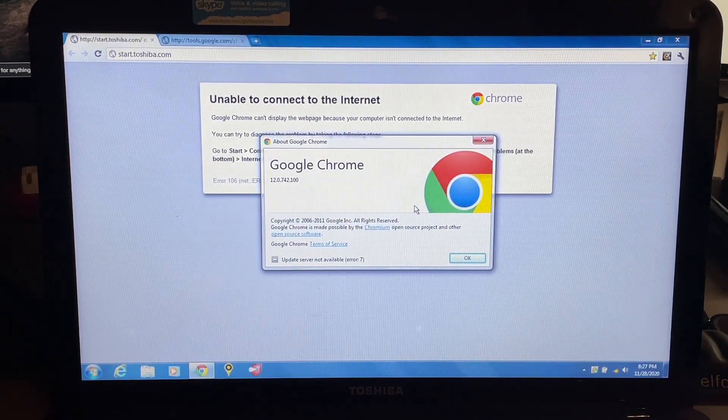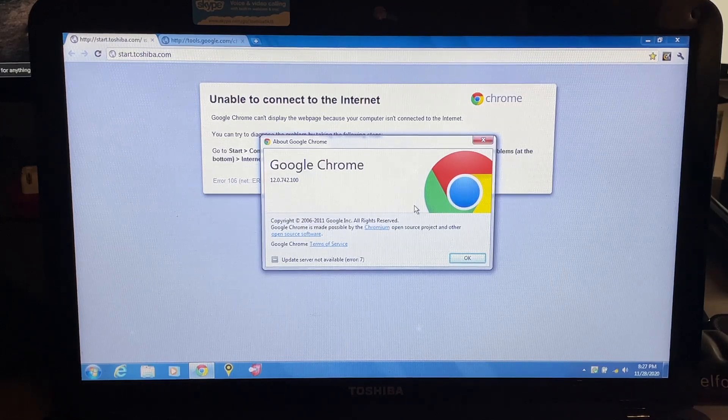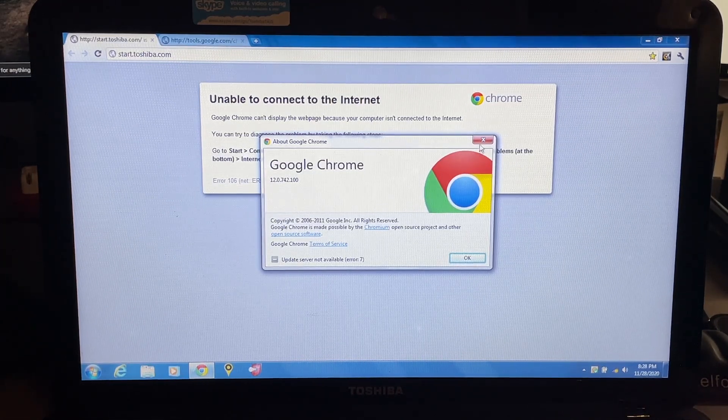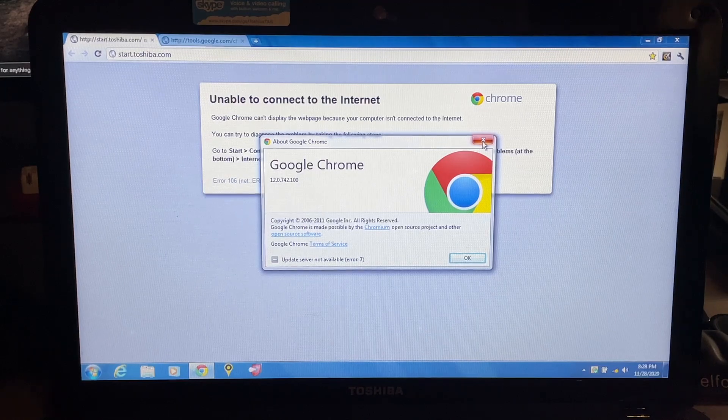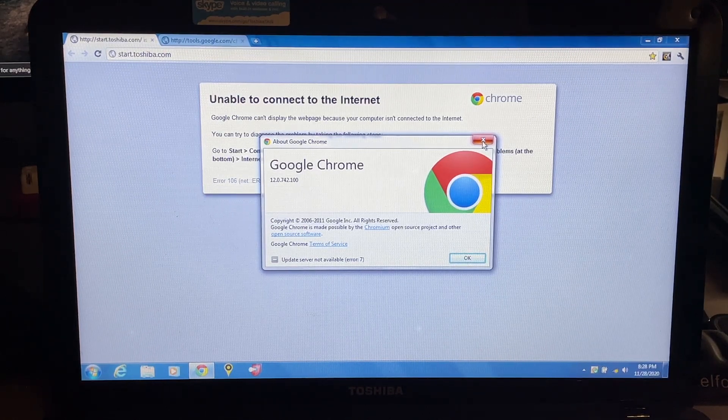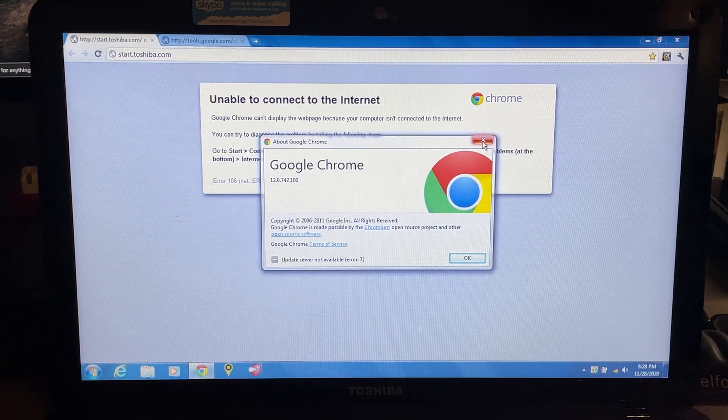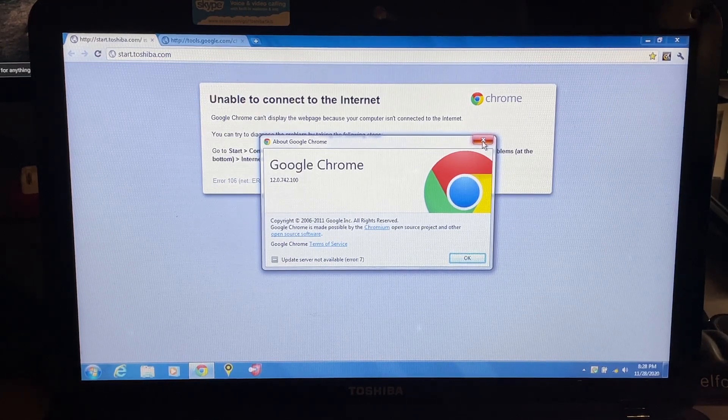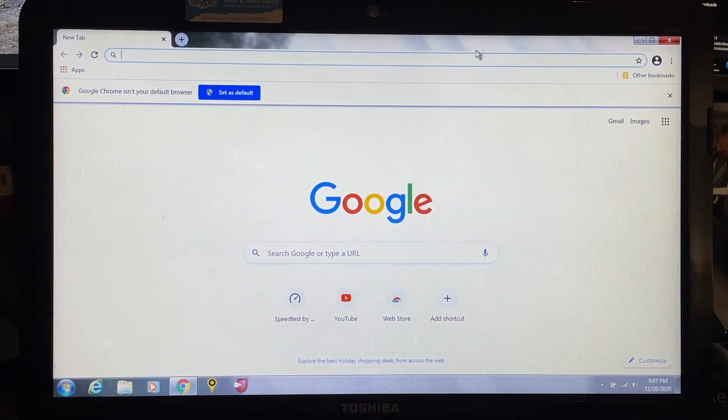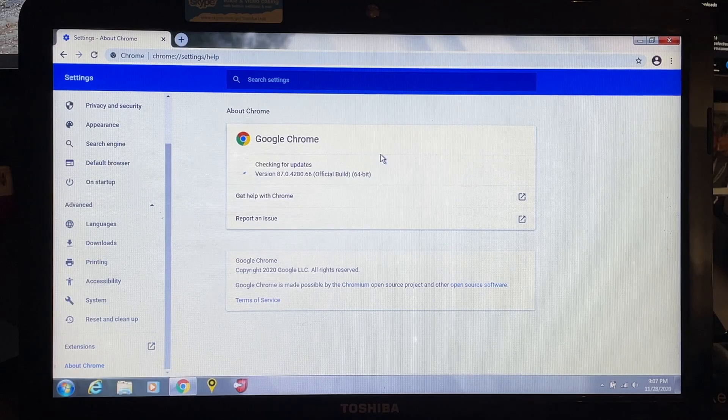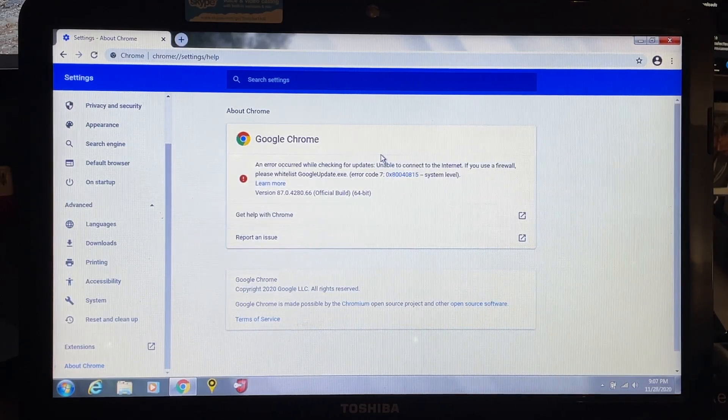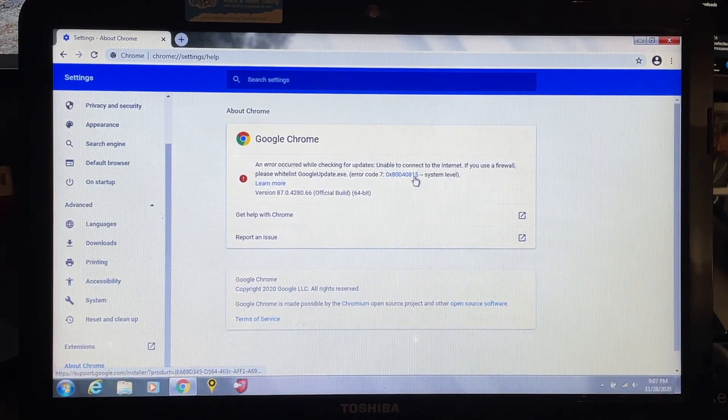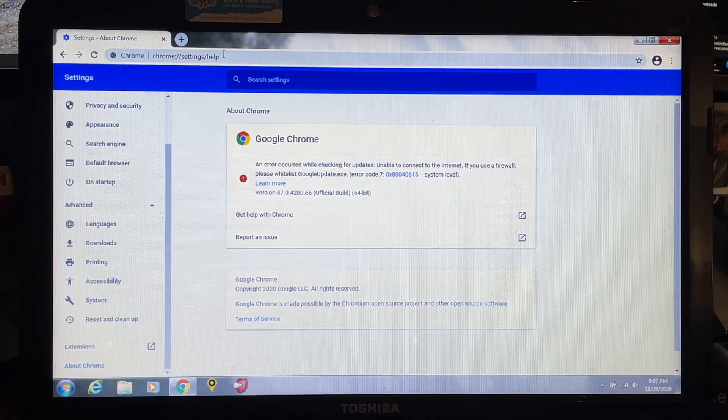It does have Norton already on here. The version that we have on here is running 12.0.742.100 from 2011. The current version of Google Chrome that I have running is 86.0.4240.198, so quite a few updates in the past eight years. If you're using the standalone installer, I do have the newest version of Chrome installed here, version 87.0.4280.66. It's giving us an error and I think it's because of the Norton software on here.